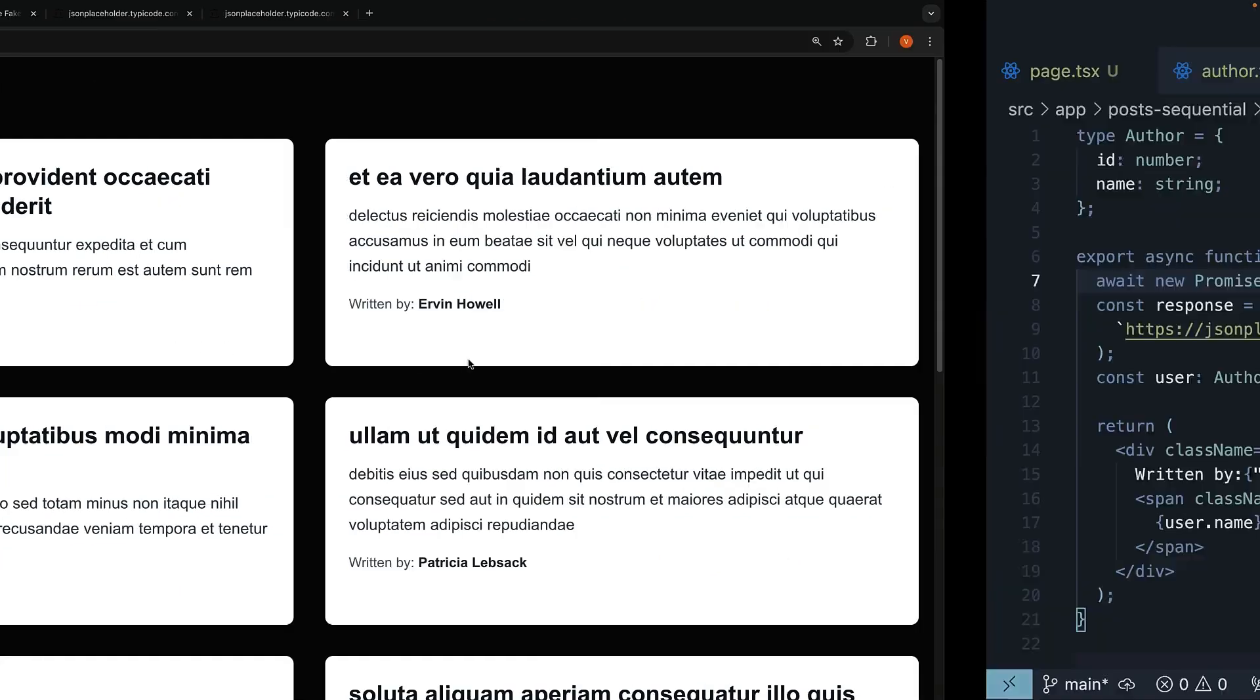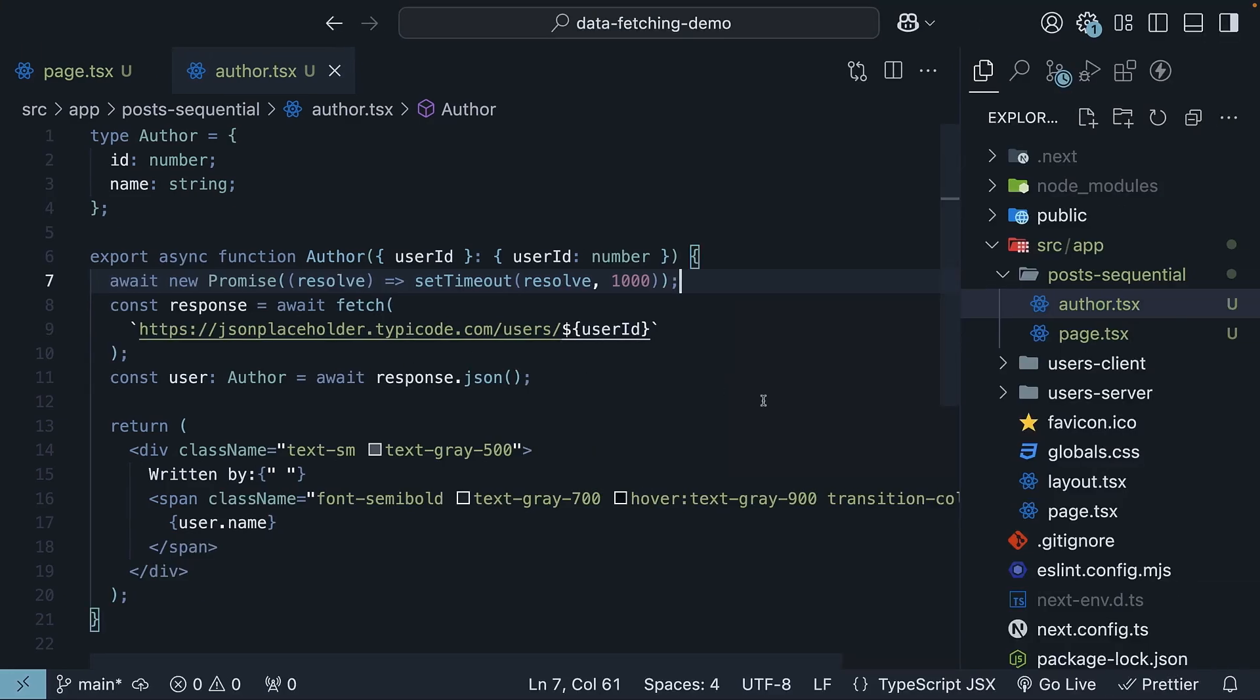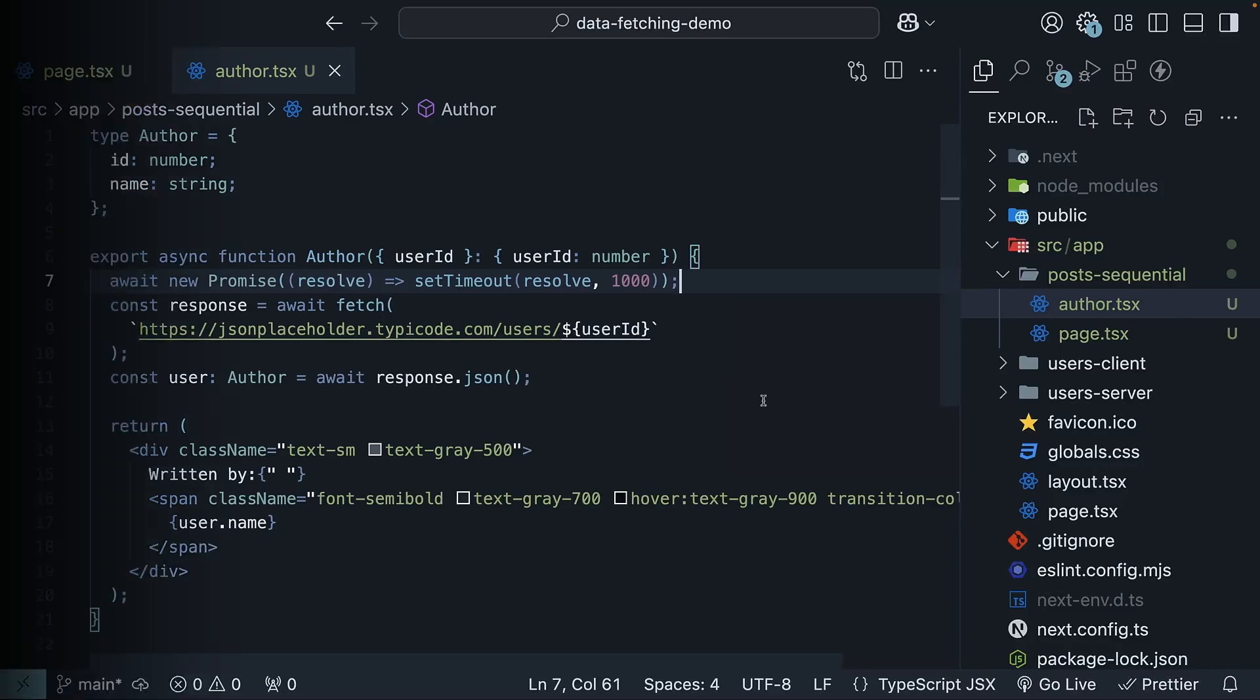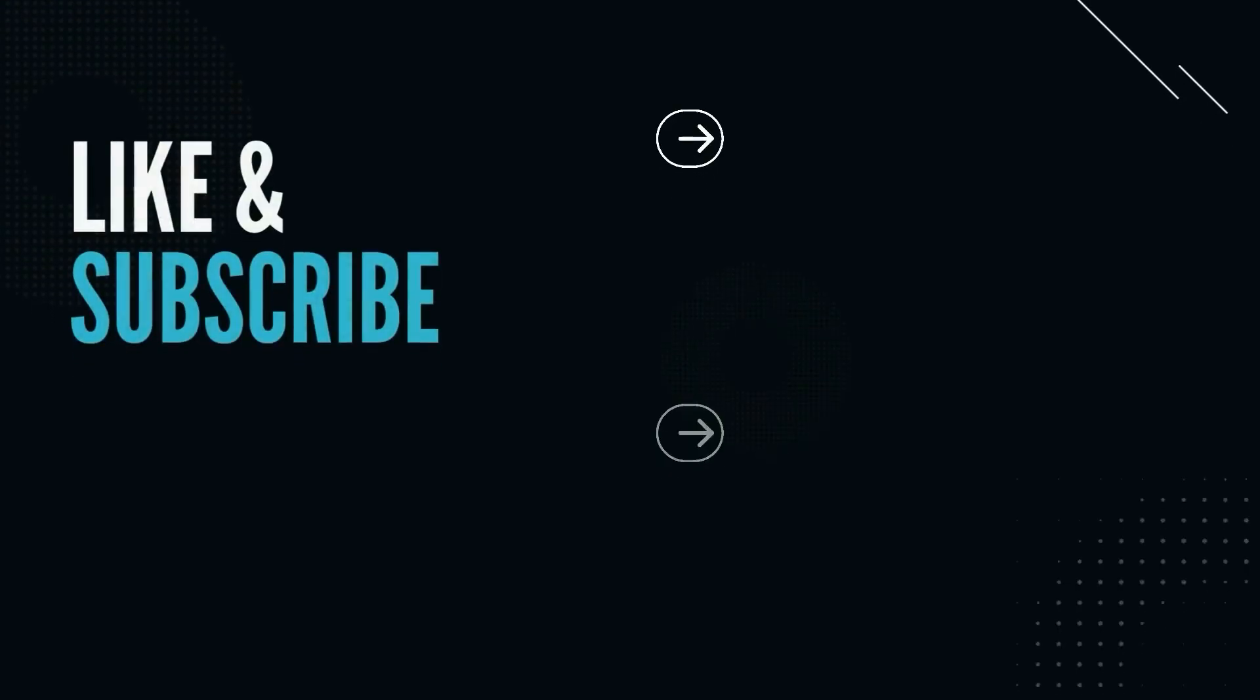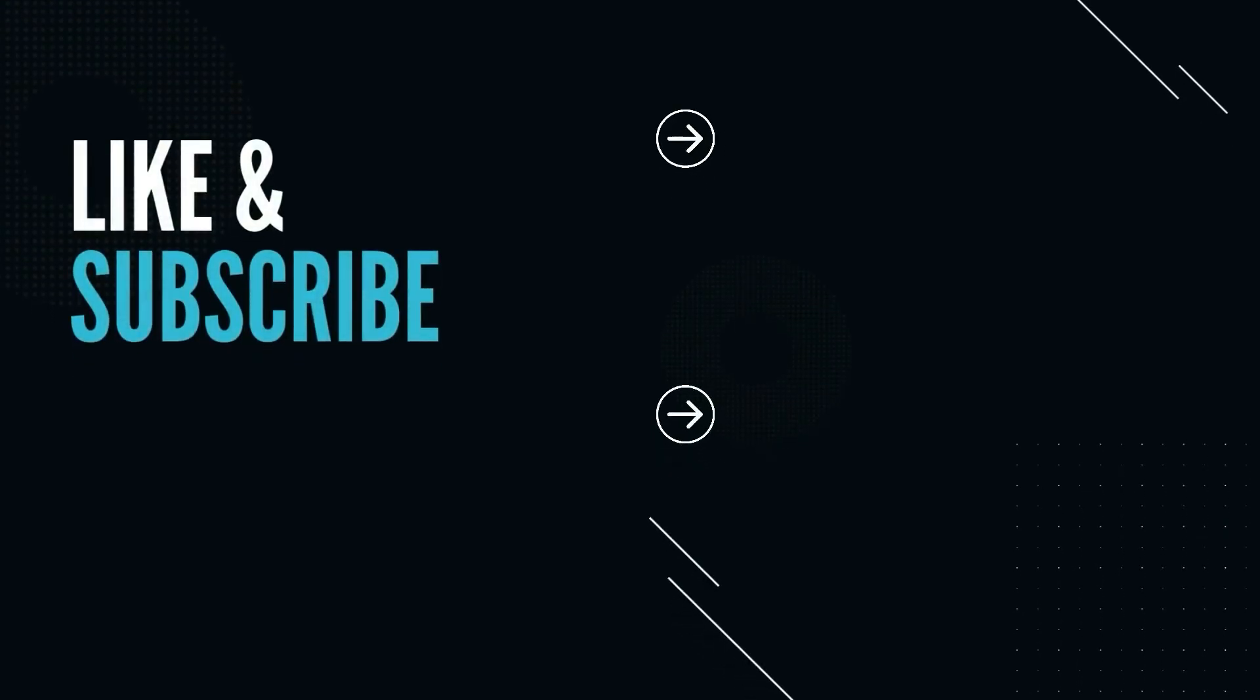If you're clear with sequential data fetching, let's move on to parallel data fetching. Supporting the channel is free. Please like and subscribe. It helps a lot.